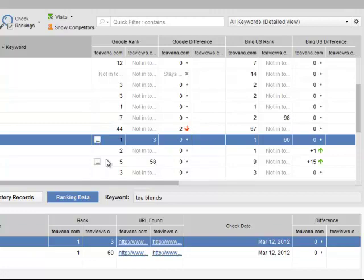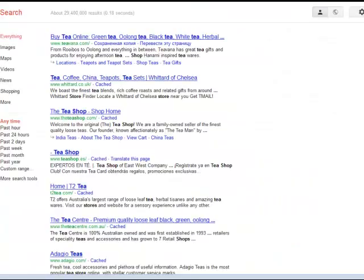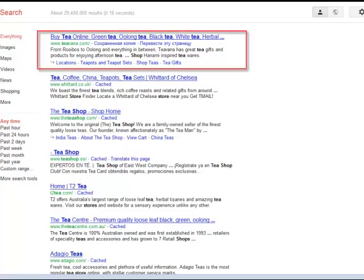So, here we are at Google, and as you see, tvanna.com does rank number 1 for keyword T-shop.